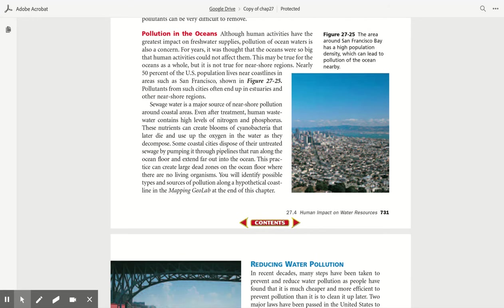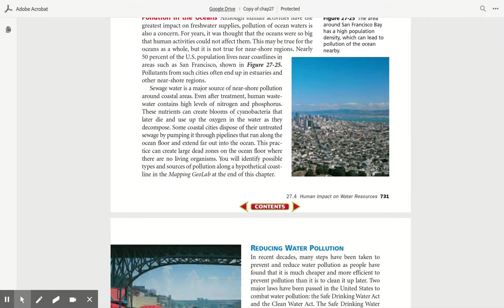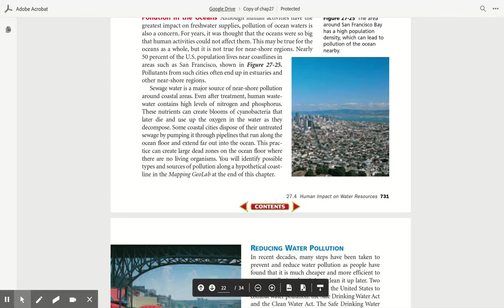Pollution in the ocean. Although human activities have the greatest impact on freshwater supplies, pollution of ocean water is also a concern. For years, it was thought that the oceans were so big that human activities could not affect them. This may be true for the oceans as a whole, but it is not true for near-shore regions.